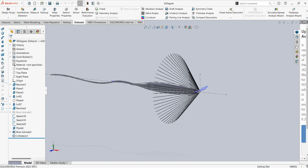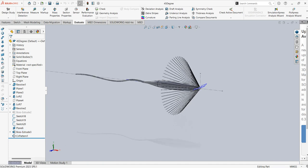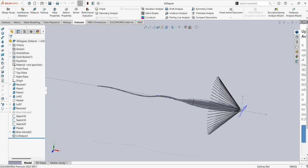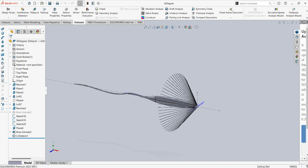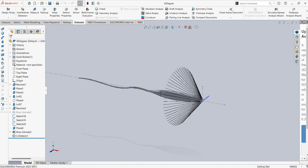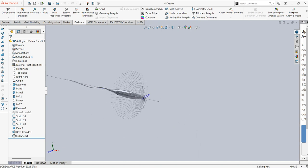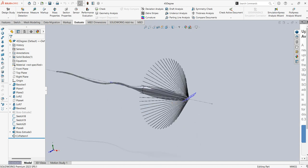Hello everyone. Today I want to show you how we can generate an OBJ file instead of STL to use it in snappy hex mesh for OpenFOAM. First, we have our geometry inside SolidWorks.